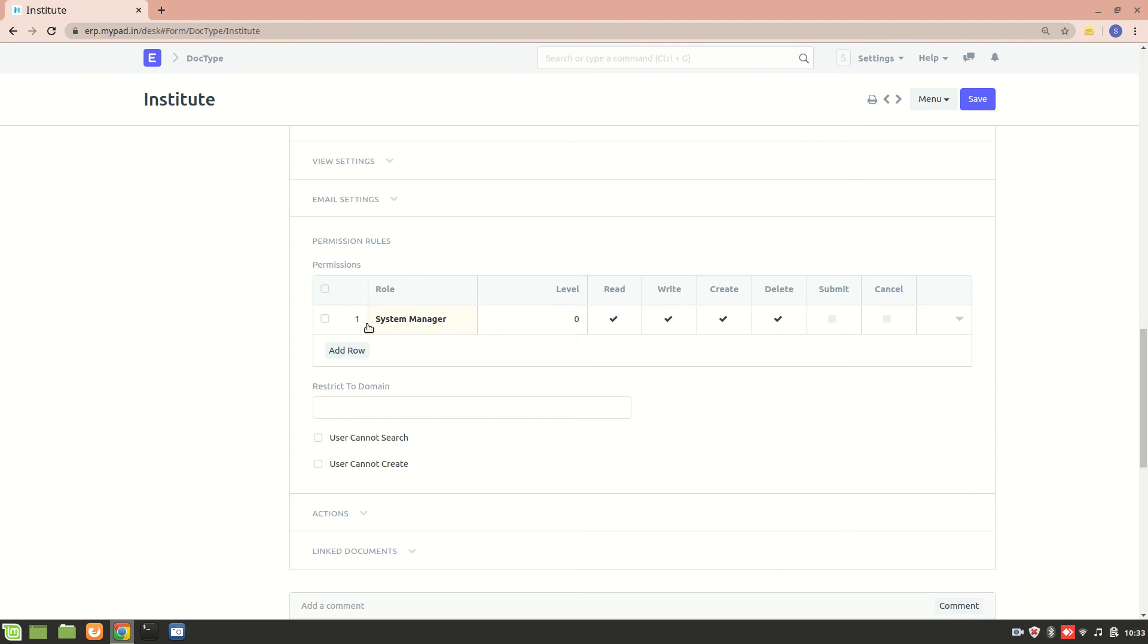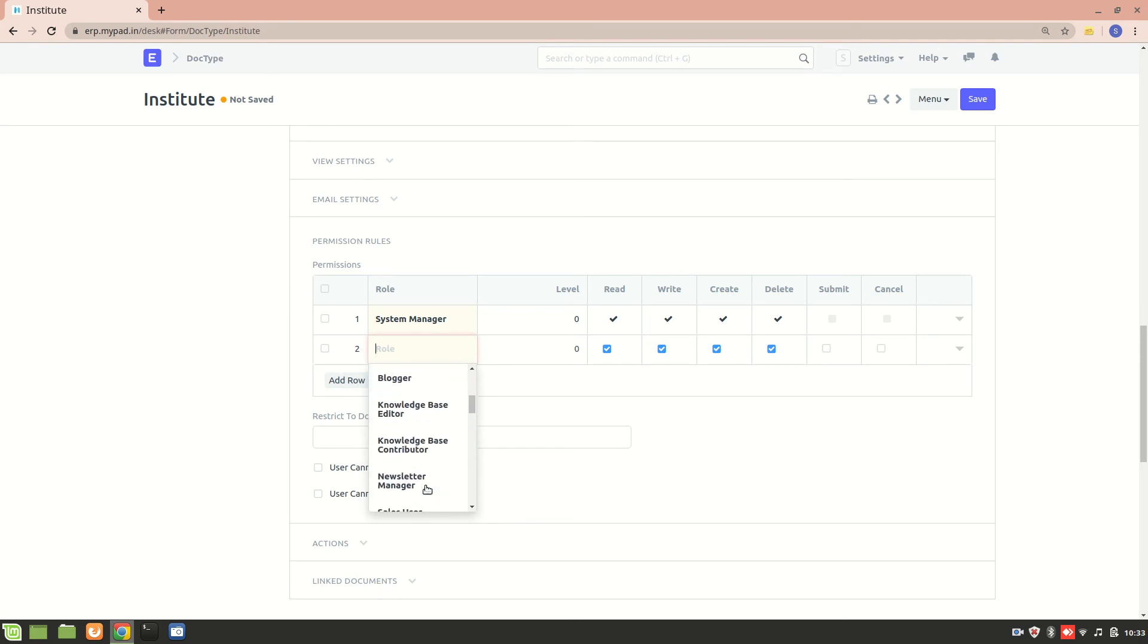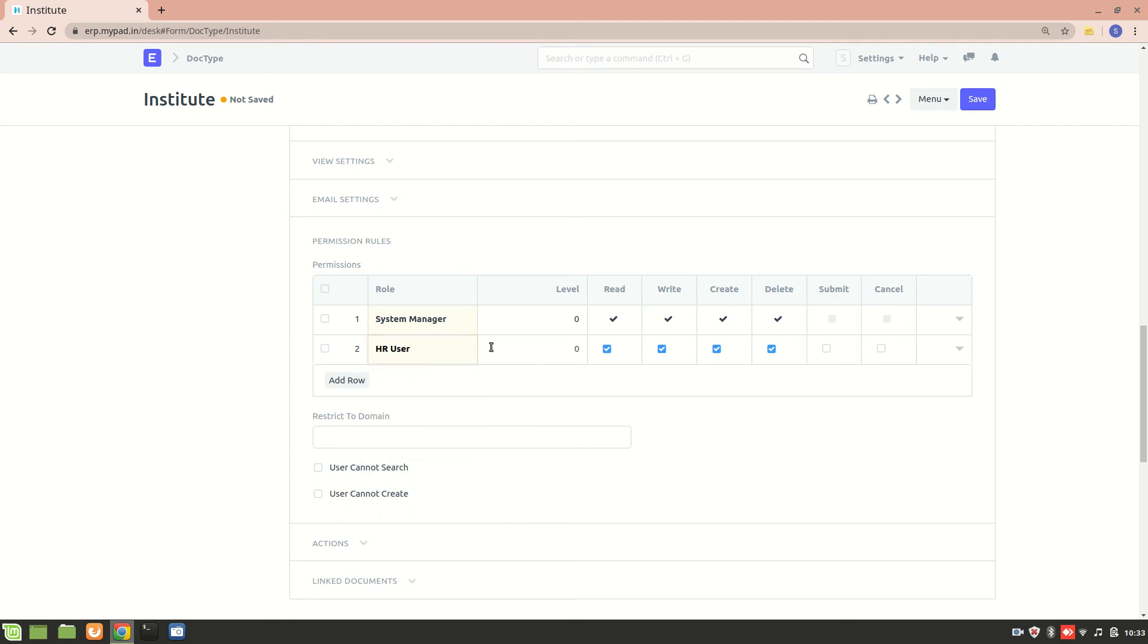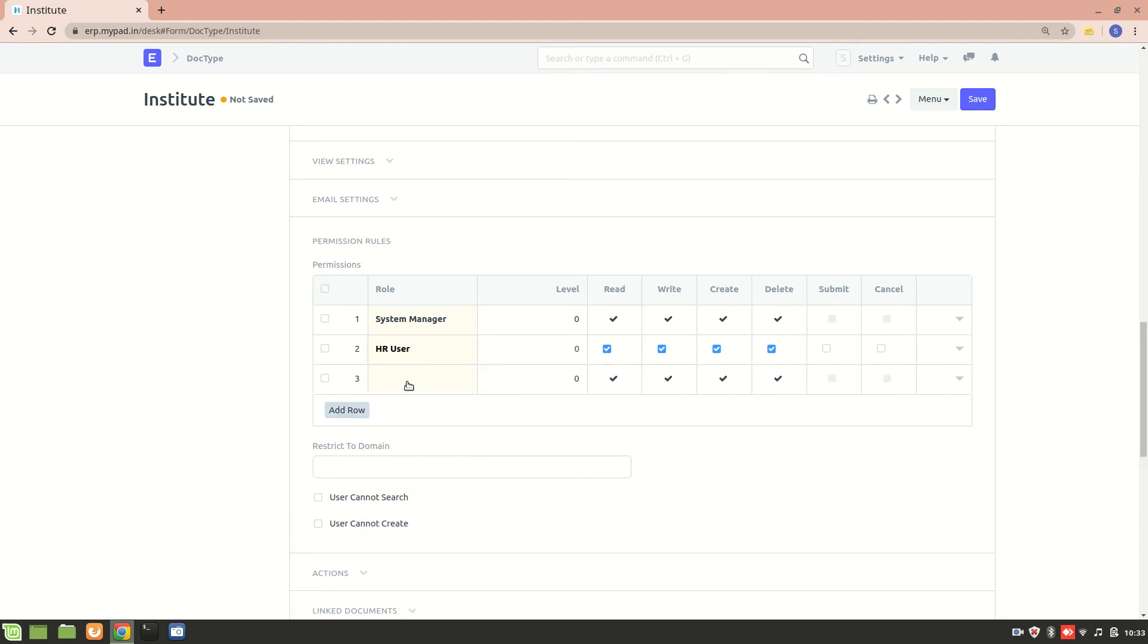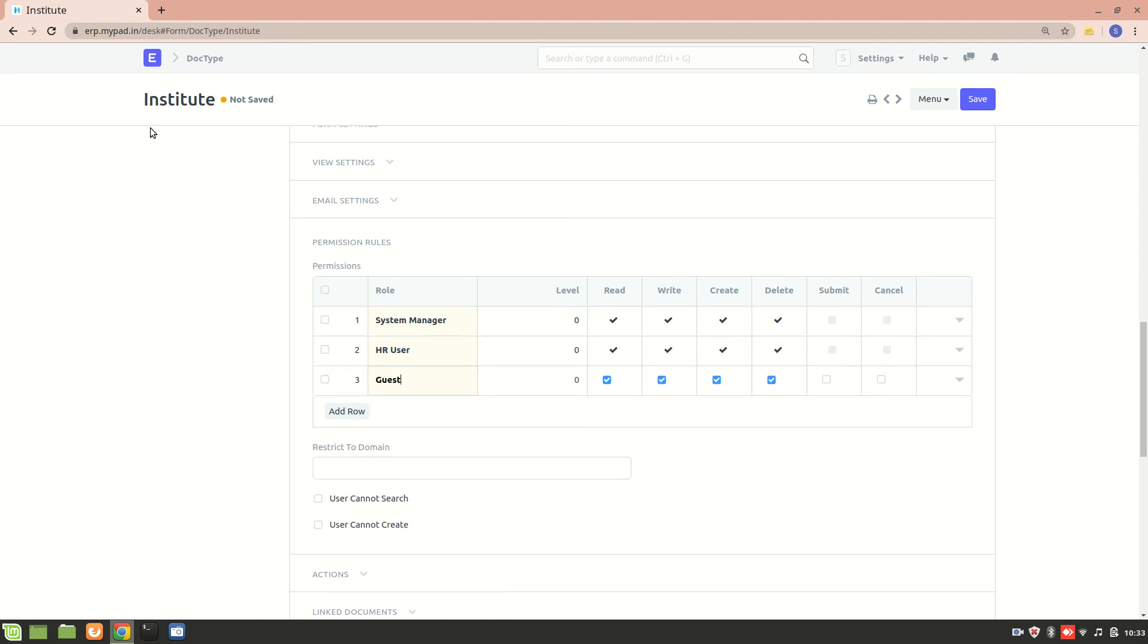Since I created this DocType in the HR module, I'll add a new role: HR User. So HR User can read, write, and create. I'll also add Guest. Why? Because this Institute DocType will be linked to the Job Applicant DocType. Job Applicant is a web form that a guest can apply to - somebody who's not a user can also apply.